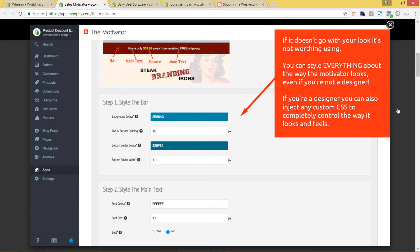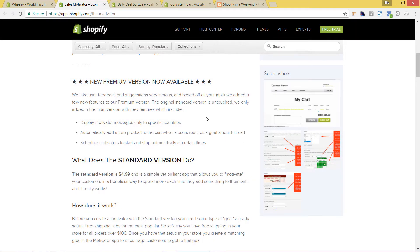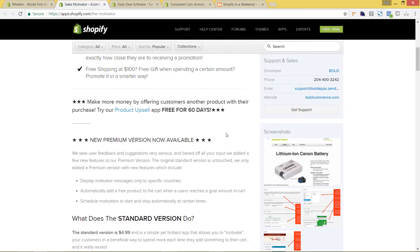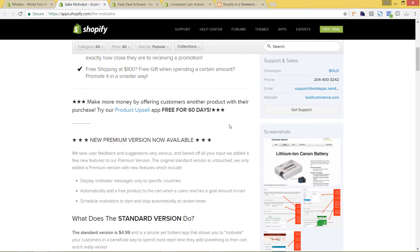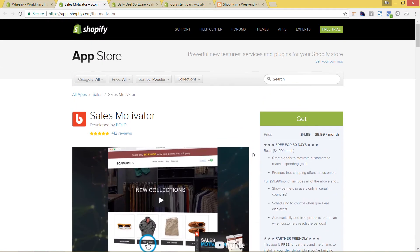A lot of companies have done this of getting an exclusive product whenever they purchase other items, and this is really special especially for the holidays, because people are looking for that extra special incentive to purchase from you. Free shipping is nice, but a lot of people come to expect that nowadays, especially with the holidays. So if you have some kind of a special exclusive product or other type of reward, this is a great way to motivate people to spend just a little bit more to make sure they get that reward.